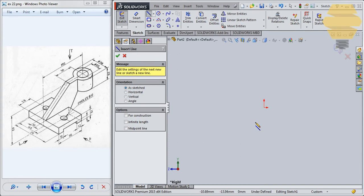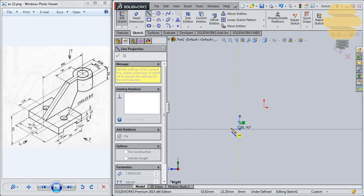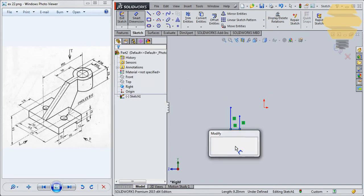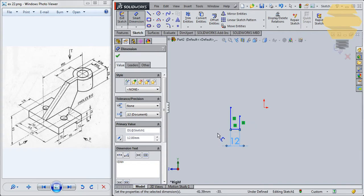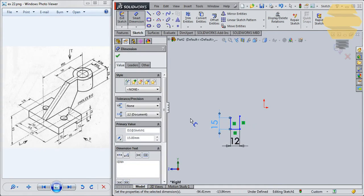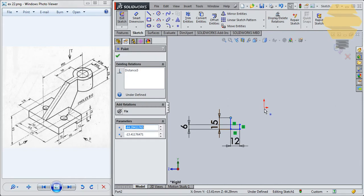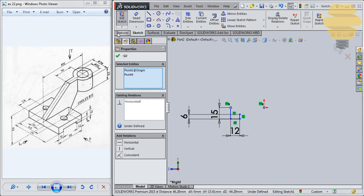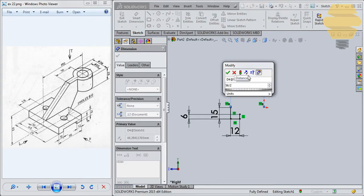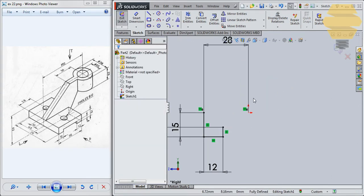I'll use the line tool and just create this portion. Dimension it as 12, this is 15, and this will be 6. This point will be horizontal with this. Smart dimension — this is 56 divided by 2. Now we have a fully constrained sketch.